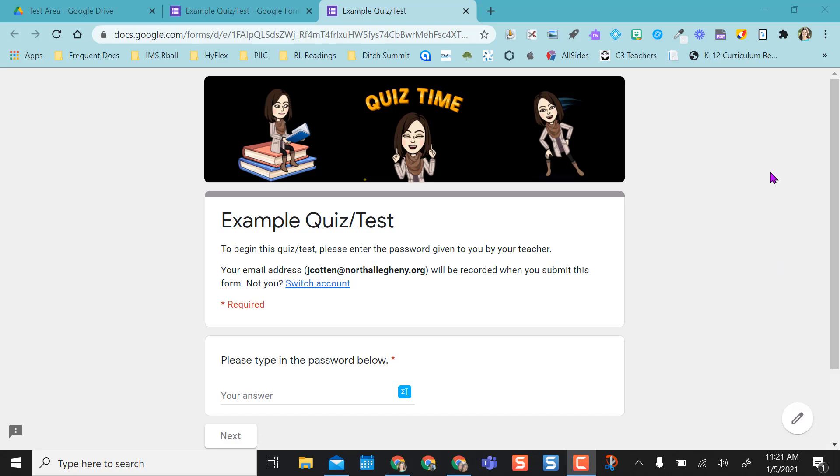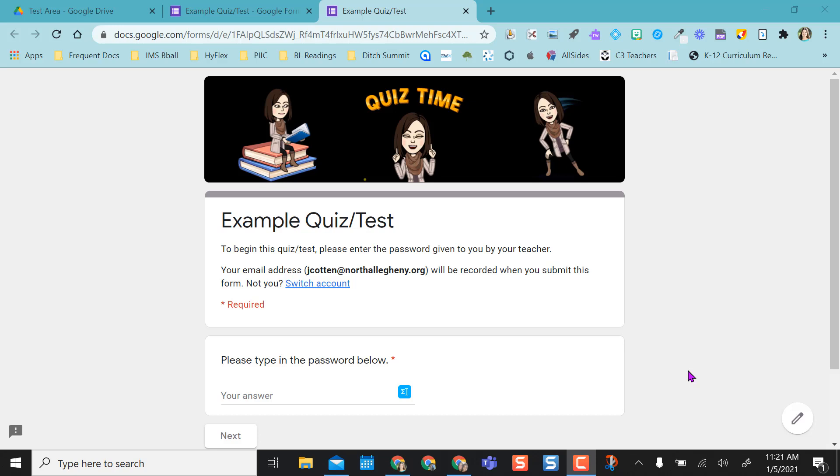I have this in preview mode already just to show you my example. As you can see, my first question is please type in the password below. As the teacher, I would give my students the password. If we were in the classroom, I would maybe verbally tell it to them or have it written on the board, or if we're remote, I might type it in the chat box so that they have access to it.